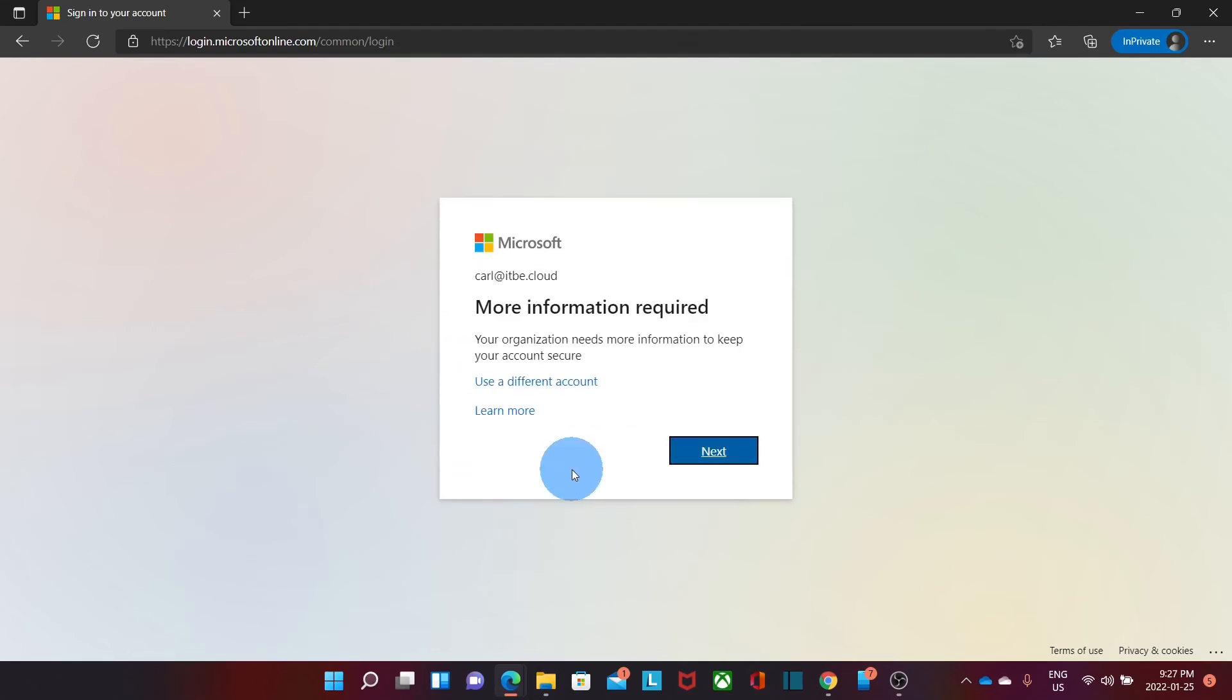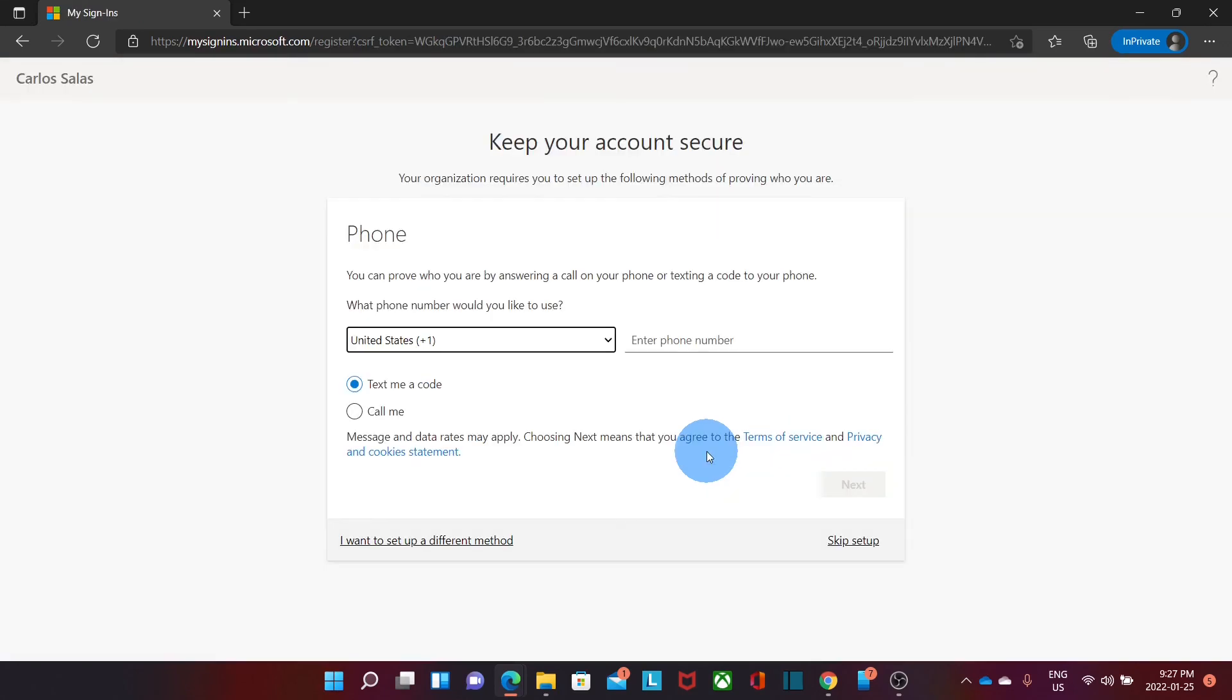The user will find this message. More information required. The organization needs more information to keep your account secure. The user will need to click on Next, and he or she will need to provide the information to recover the password, like the phone number and an alternate email address.